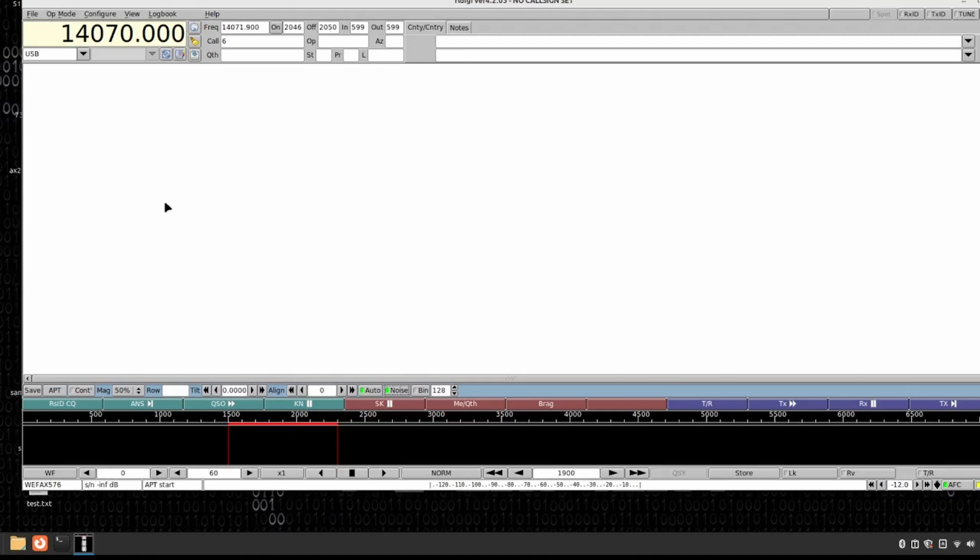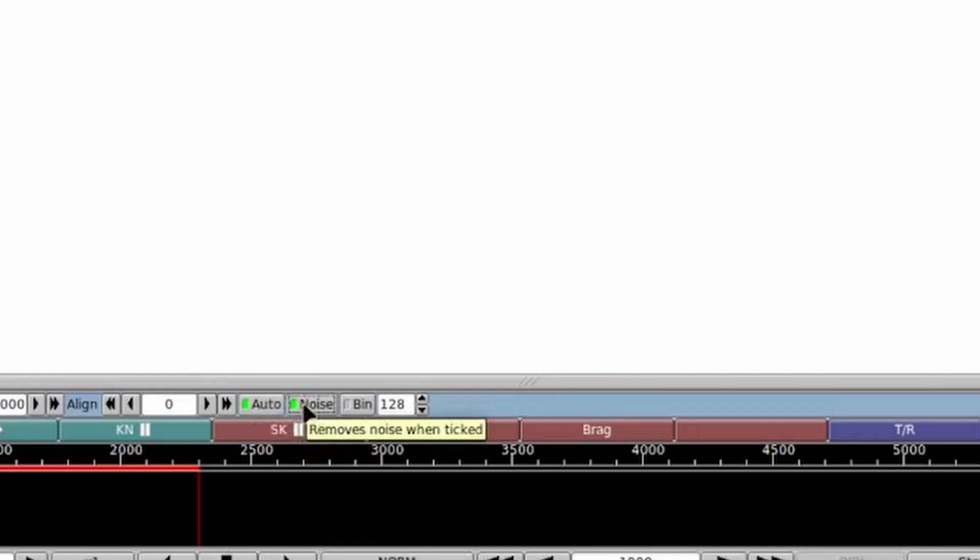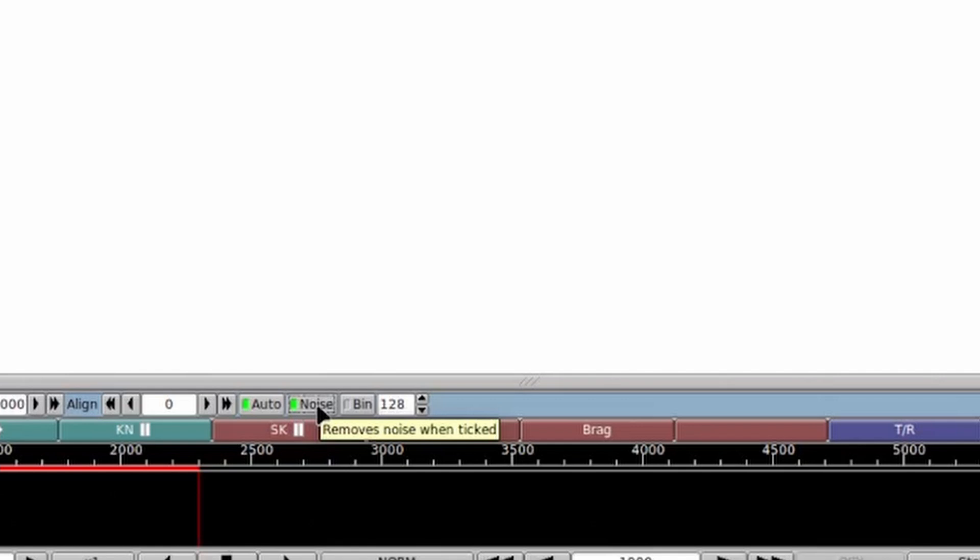Something else you want to pay attention to is right down here at the bottom, and I'm going to try to make this as large as I can on the screen. You want to go ahead and check Auto and possibly Noise. The Auto, you'll notice mine has the green light on it indicating it's on. That Auto is going to attempt to automatically center the image on the screen. It's not always perfect, but if it's not working, I'll show you how to correct it here in just a second. And the other one that you might want to enable is the Noise Filter. If you're getting some noise in your image, that can help reduce that noise.